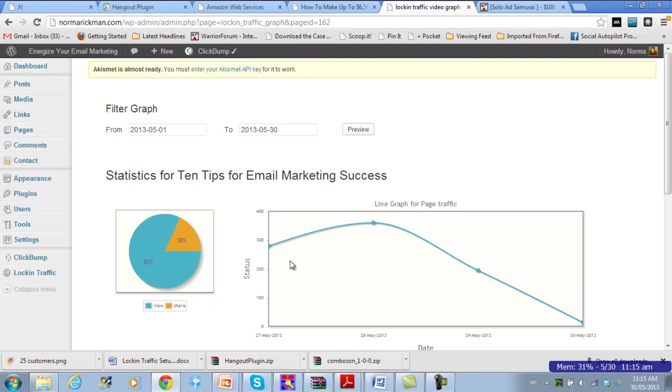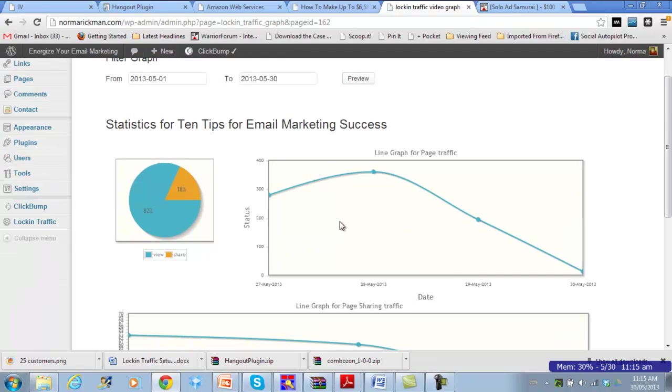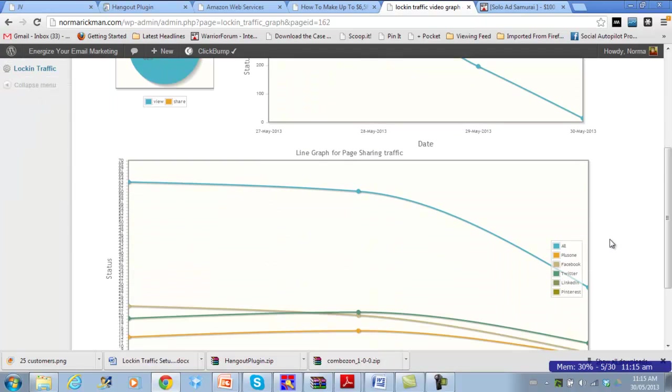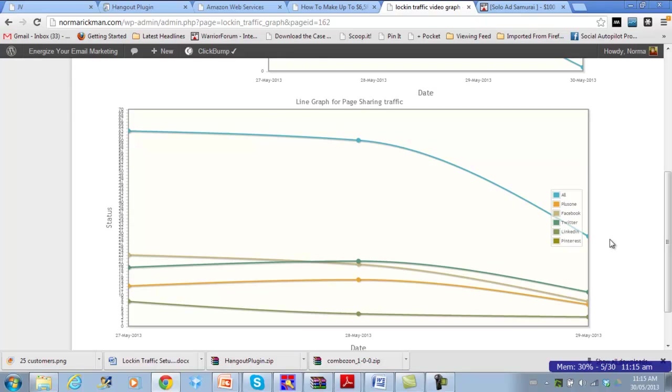So this first graph shows of the 100% of people that have seen this post, 18% of those have shared. My traffic's gone down a bit, because I emailed my list out about this post, so they haven't seen it for a day or two, but as you can see, it shows you the different social sharing sites that this has appeared on. So this is all.